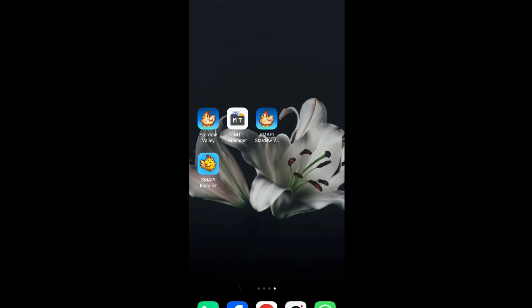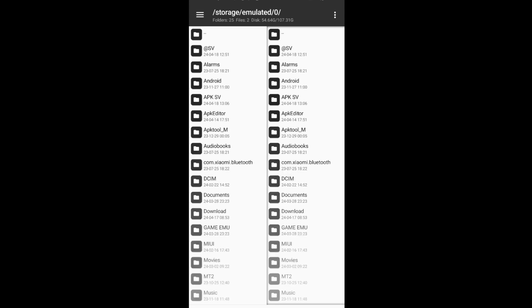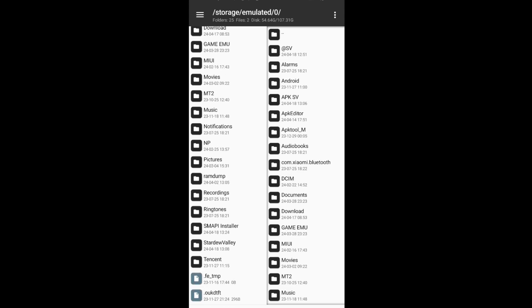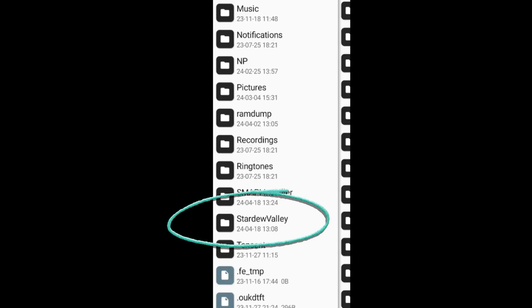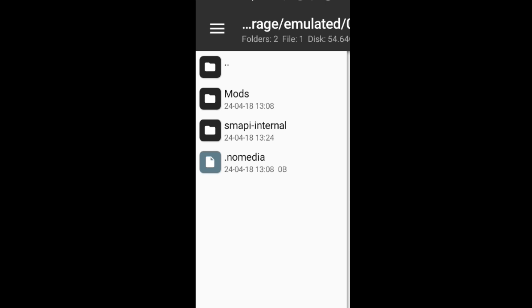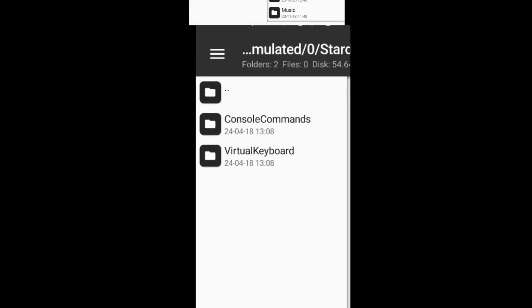Open your file manager, whatever you use. Open the outermost Stardew Valley folder. Make sure there are two folders like in the video. Go to mods folder.